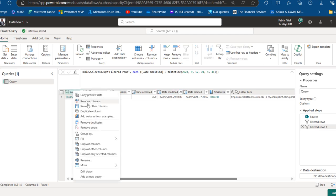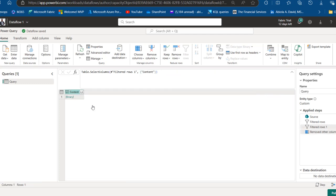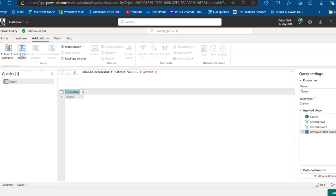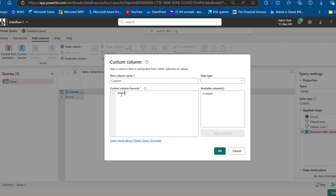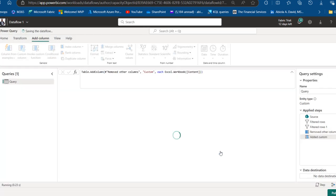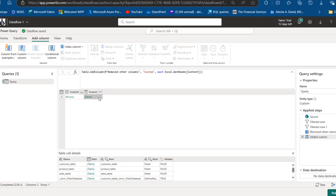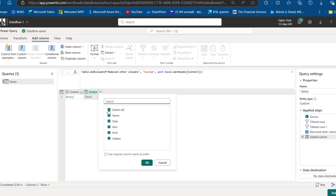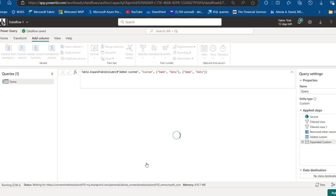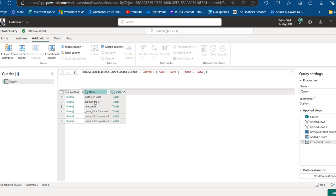We have two files because the file was loaded twice, so I'll filter by date modified or created and uncheck one, leaving a single SQL sales table. I'll right-click on the Content column and remove the other columns since we don't need them. Then I'll extract the content from the binary as an Excel file: click the Add Column tab, then Custom Column, and write the M code Excel.Workbook function, then click OK. We'll see the property columns within the binary Excel file — including name, data, item, and kind.